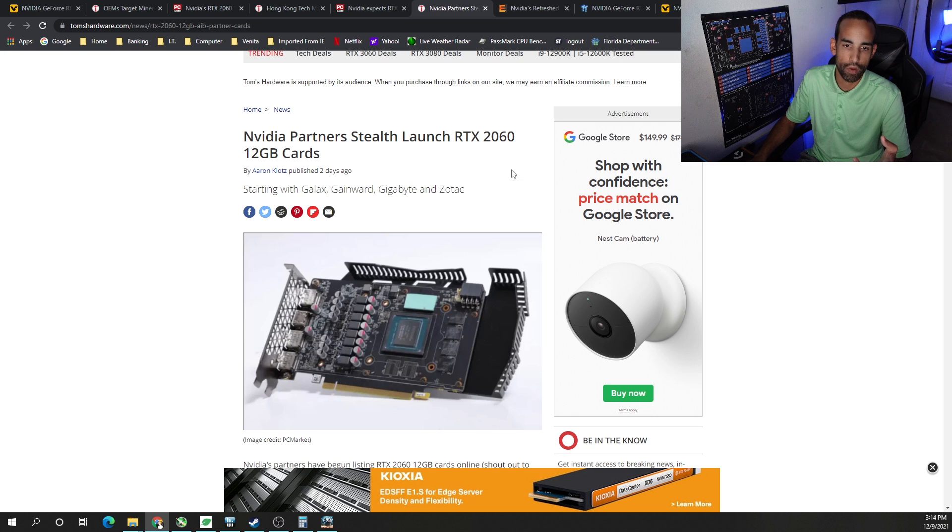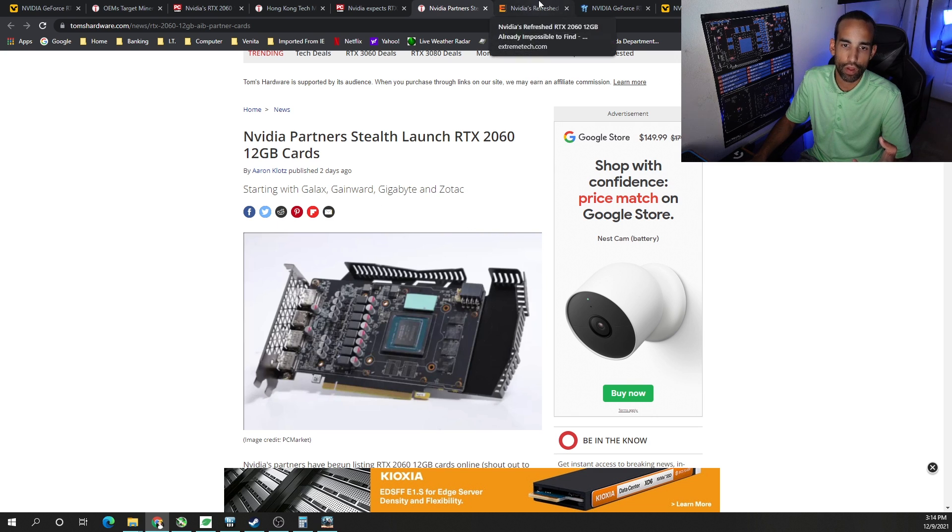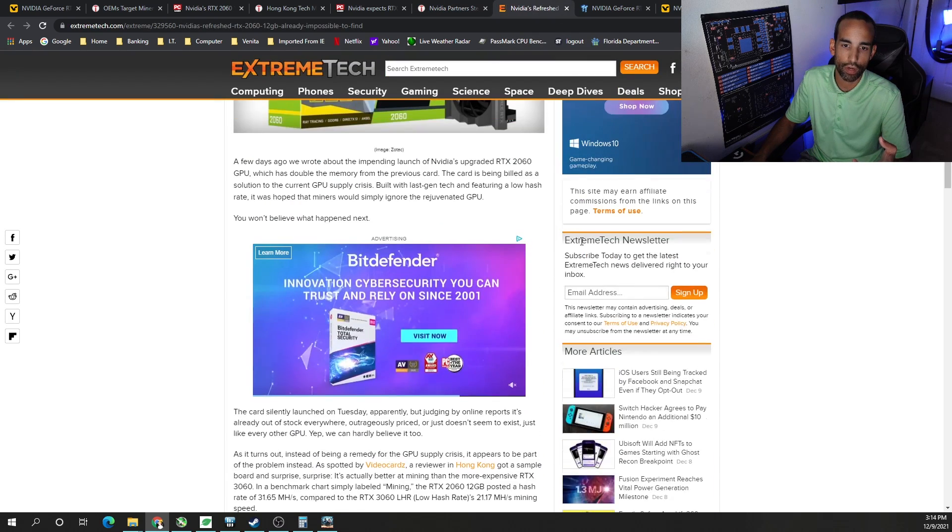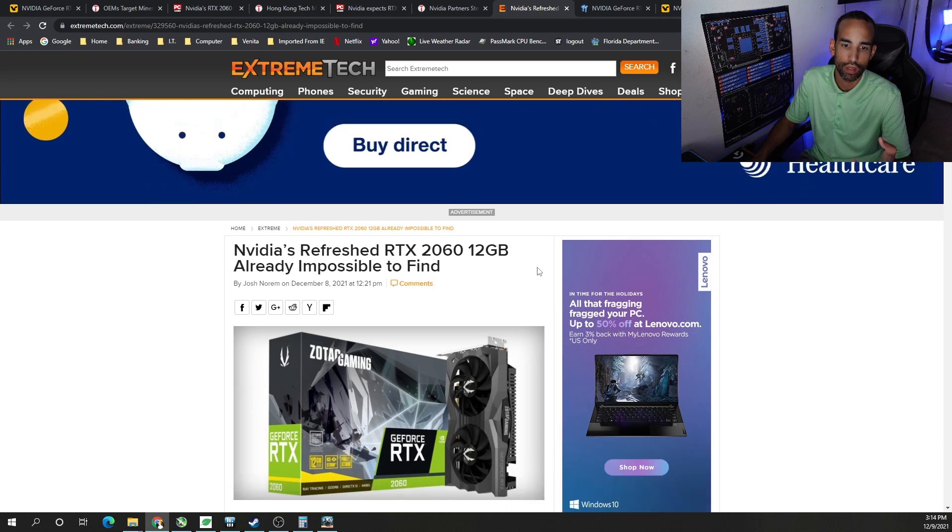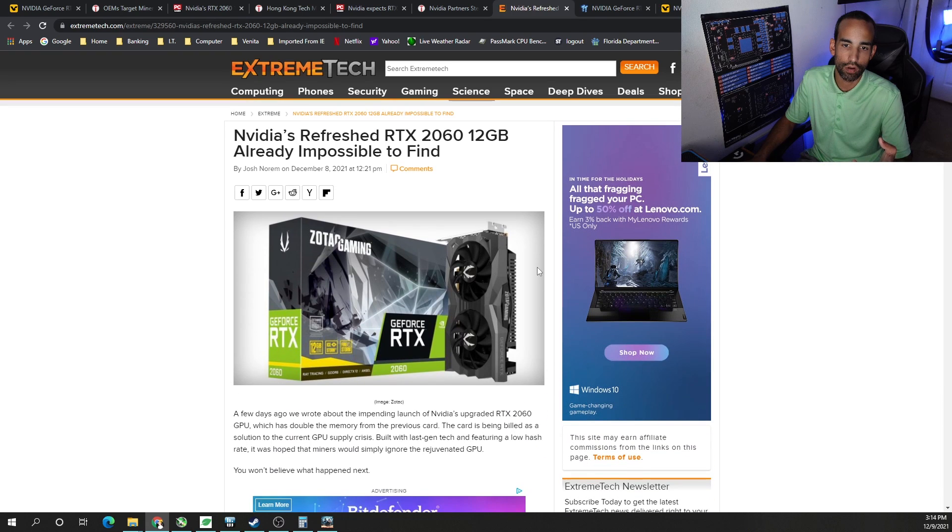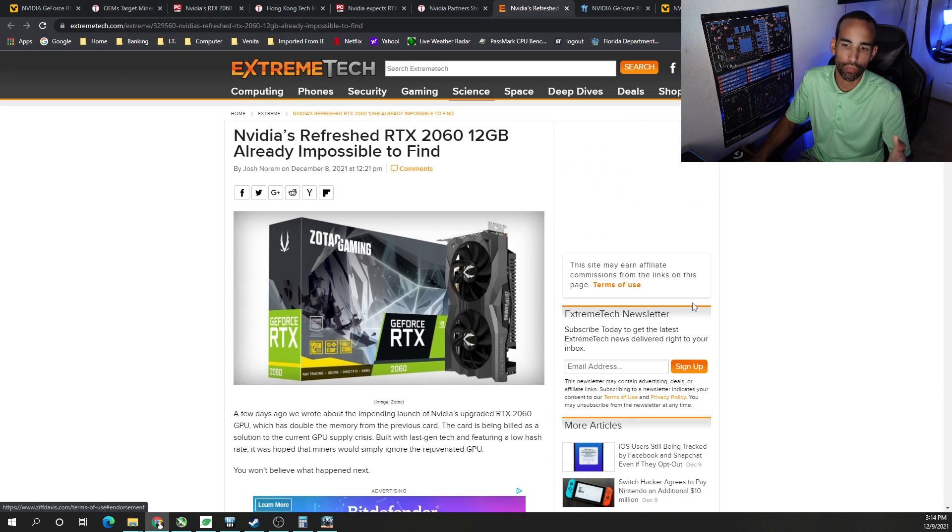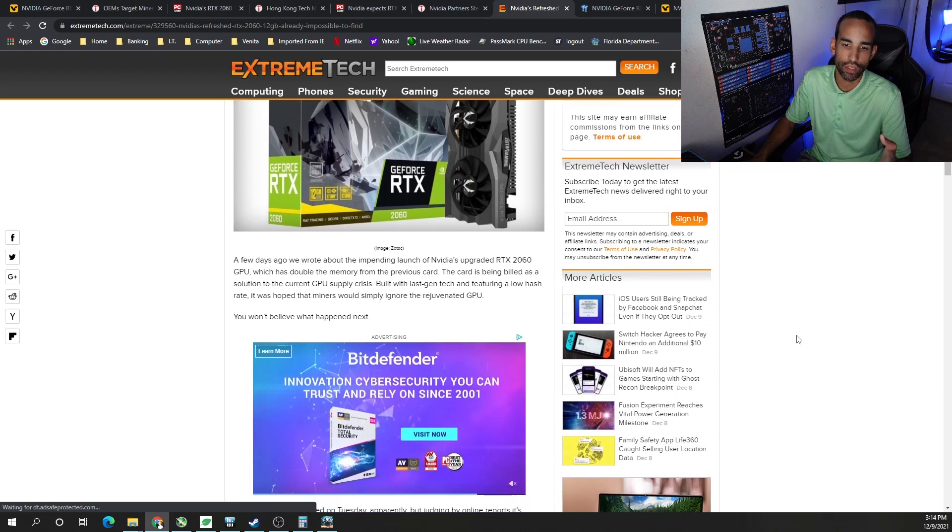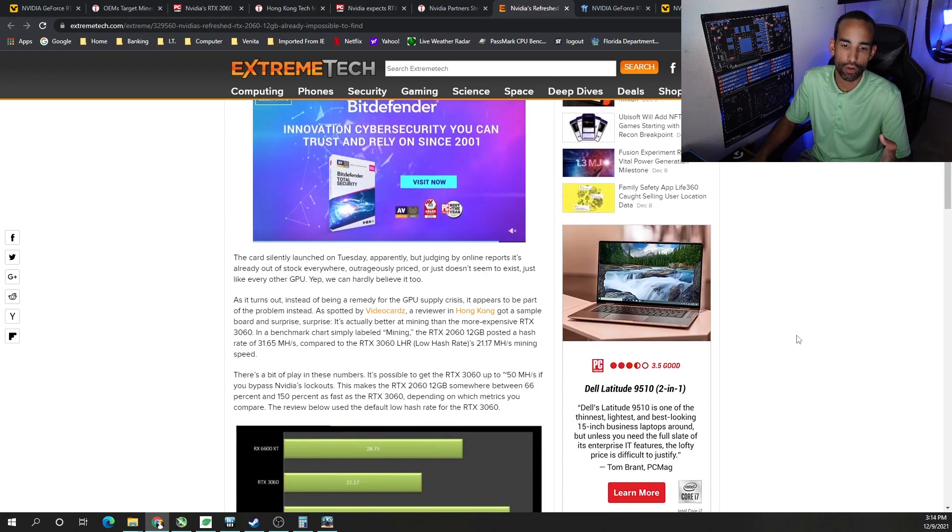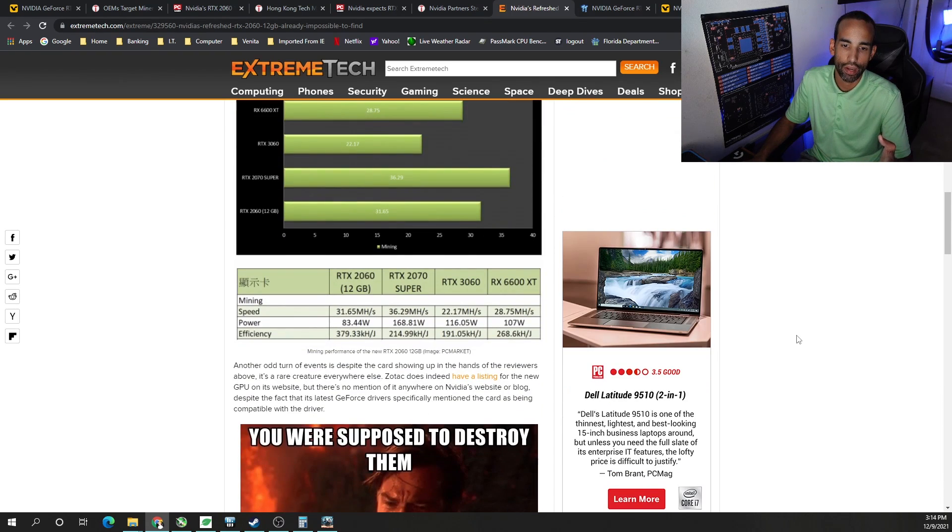So other articles here talking about the various models, basically a stealth launch, a paper launch, whatever it may be. And it's impossible to find. So yes, it is impossible to find. Nobody can get it anywhere.